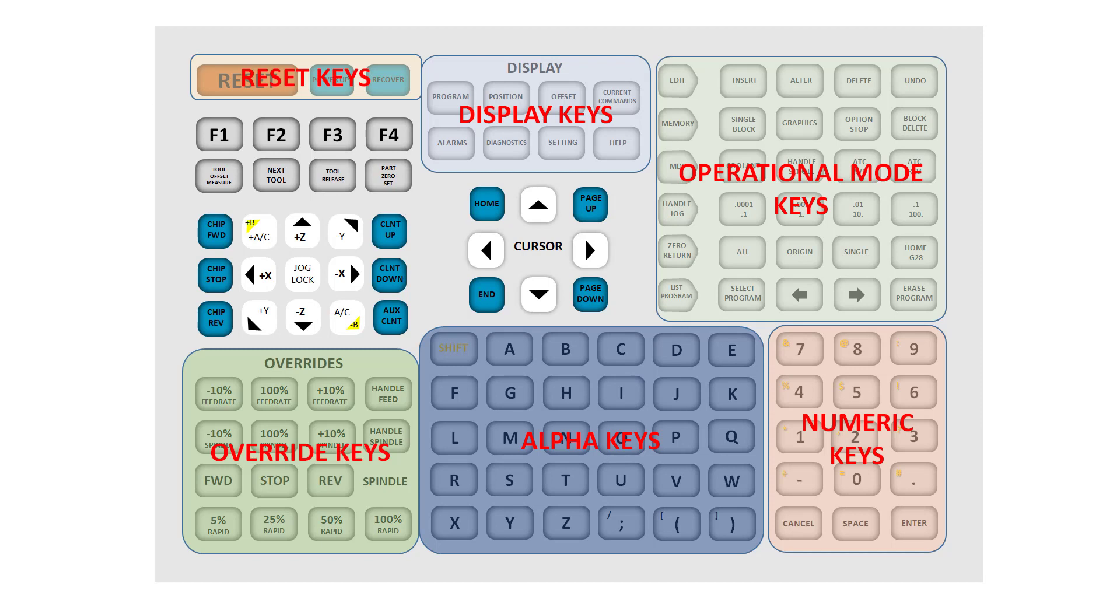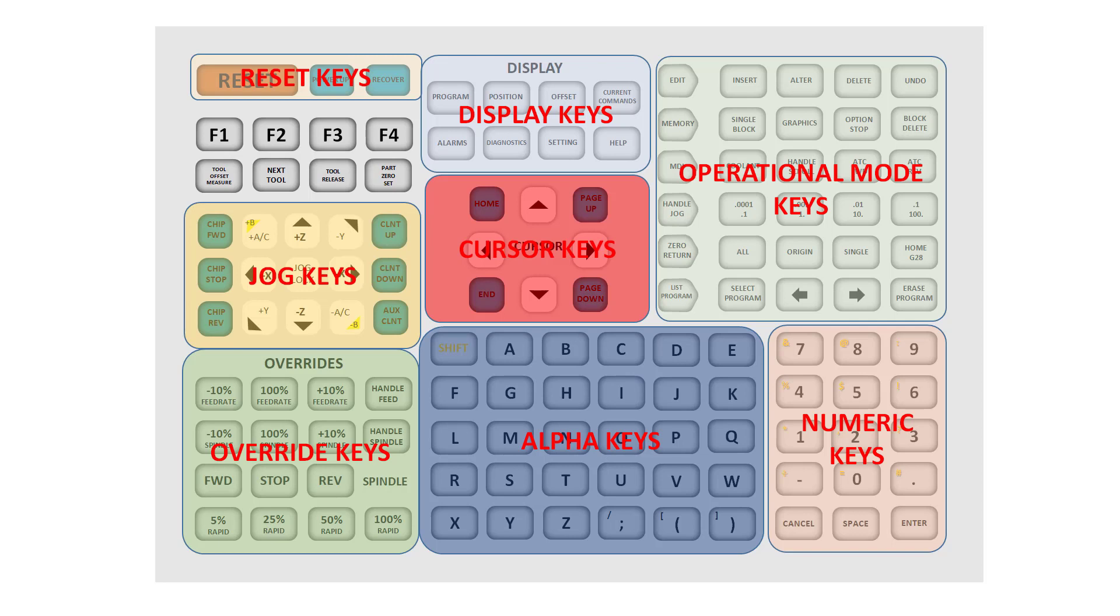Override keys, Jog keys, Cursor keys, and finally, specific function keys. We'll discuss each group and the keys within that group in more detail next.